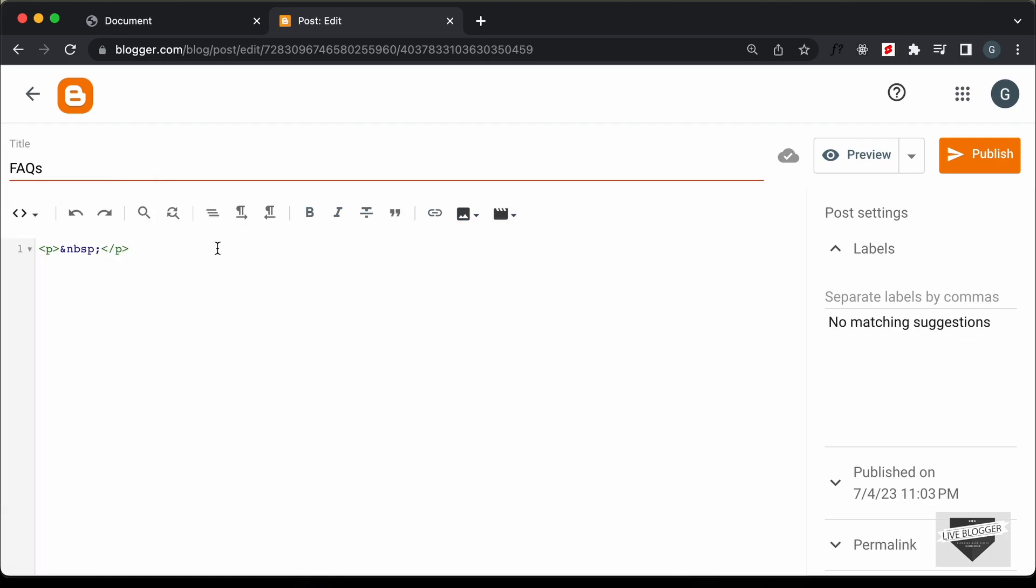Now, here you can add the HTML, CSS and JavaScript code. First of all, I'll just add the CSS. So, I'll just create a style tag over here and in this style tag, we will add the CSS.